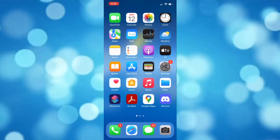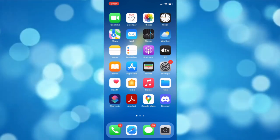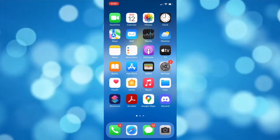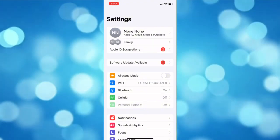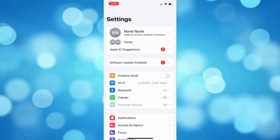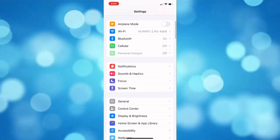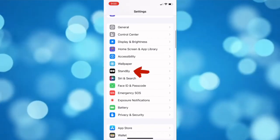Let's start by enabling the standby mode. To do that, open your Settings app, then scroll all the way down and look for standby.